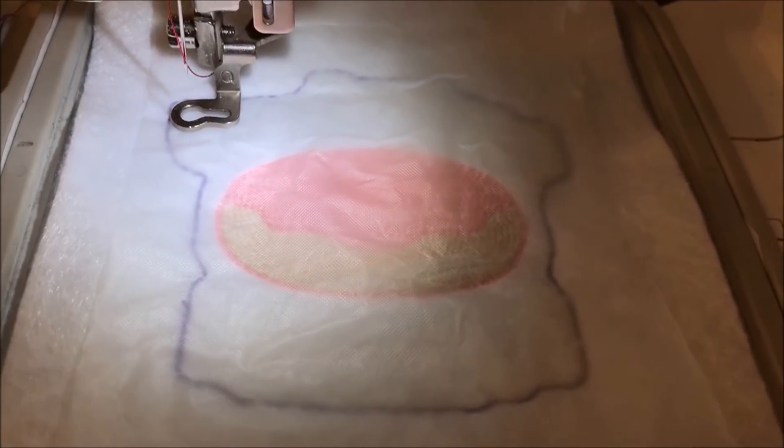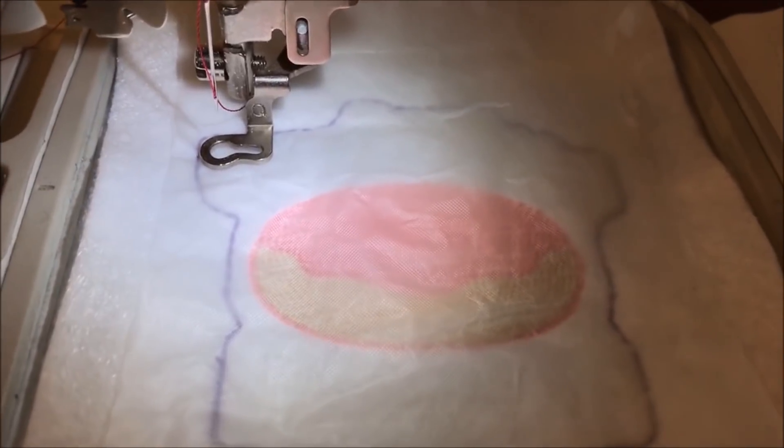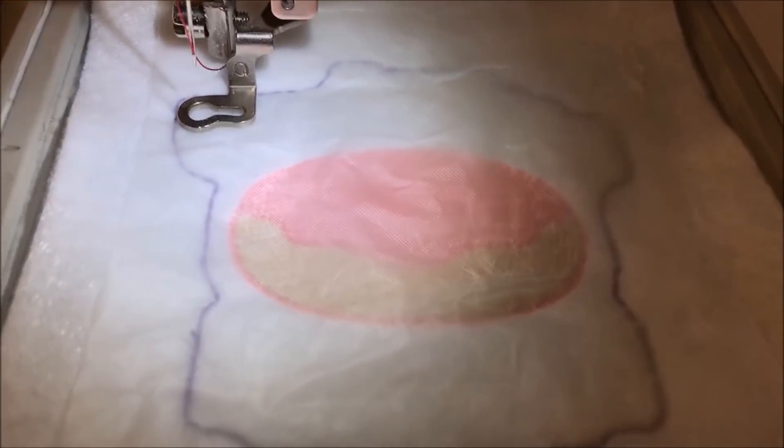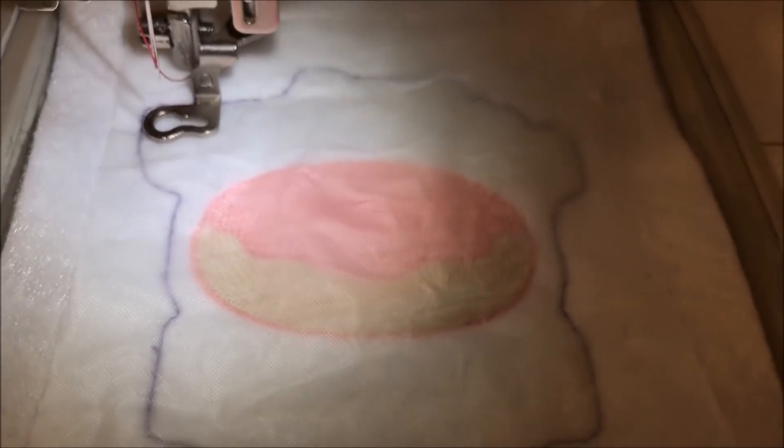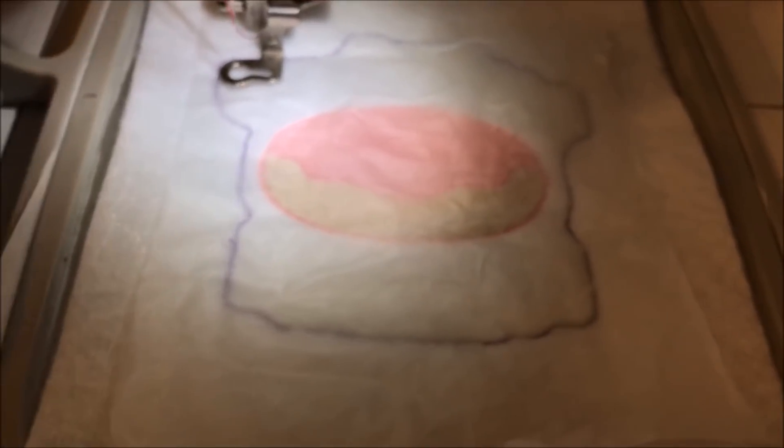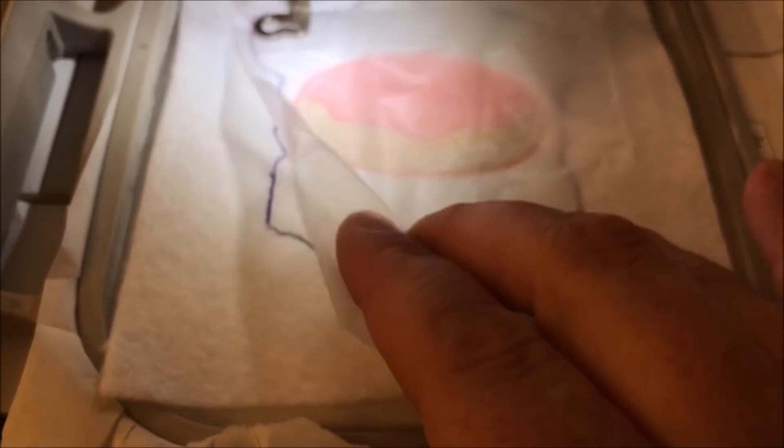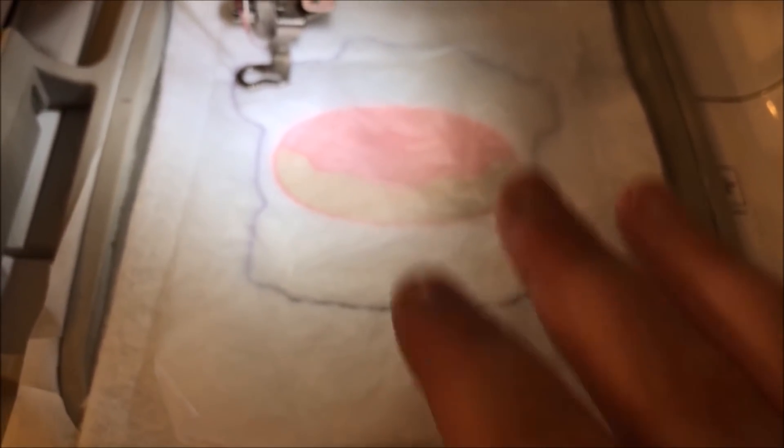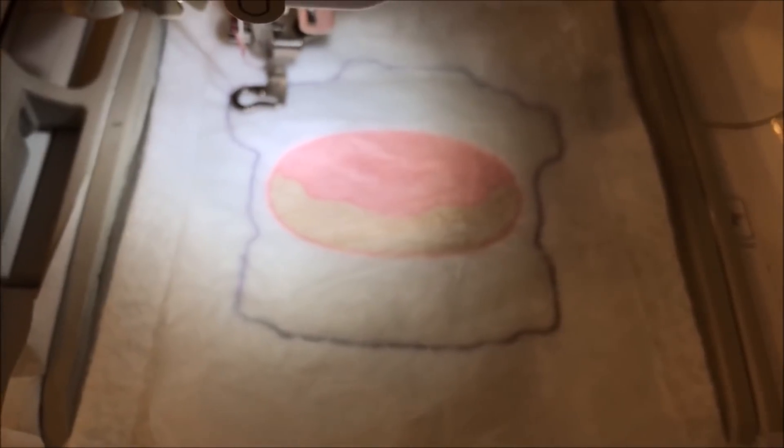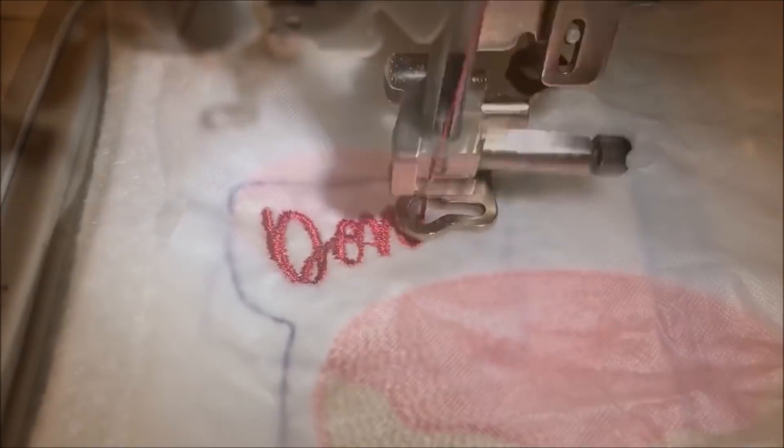It's getting ready to sew out the satin stitch, and I noticed in the example online on Urban Threads it looked really choppy and kind of fell into the felt. So I went ahead and put a piece of Pellon water-soluble stabilizer film over the top of it, and that should help keep all of the threads together and keep the felt from sticking through.